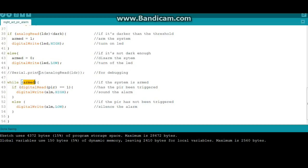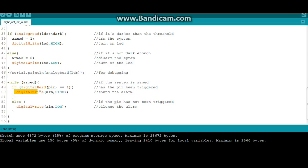Then here's our alarm logic. While armed, which is the same as if armed equals one, we say if digital read of the PIR equals one, meaning has the passive infrared sensor been triggered, if it has we digital write the alarm high. If it hasn't we digital write the alarm low.